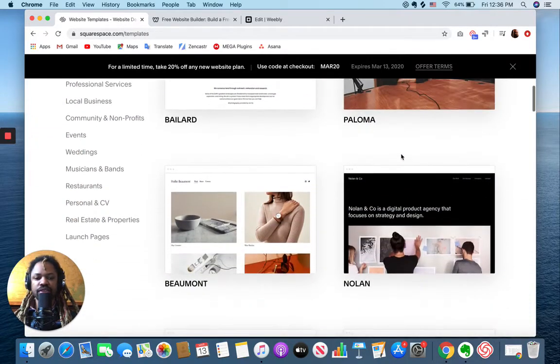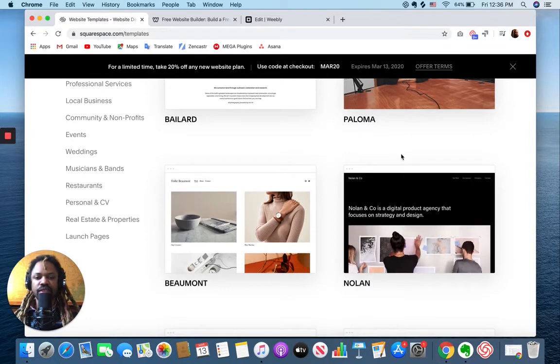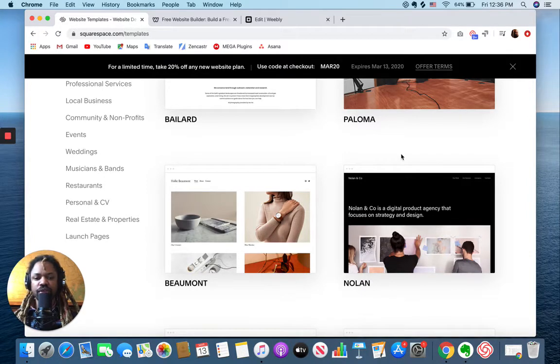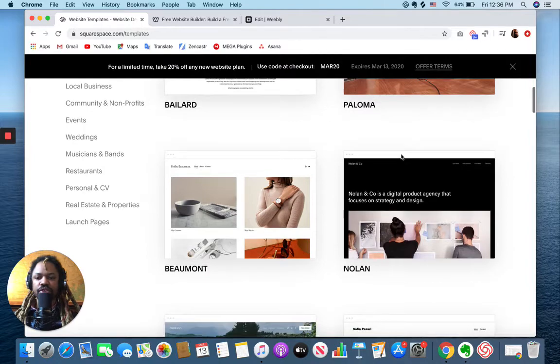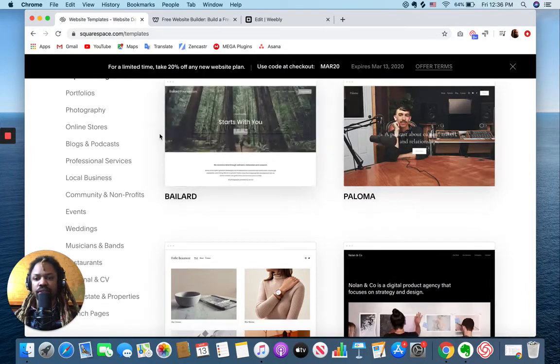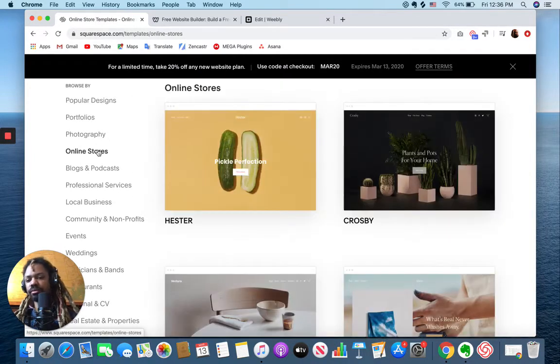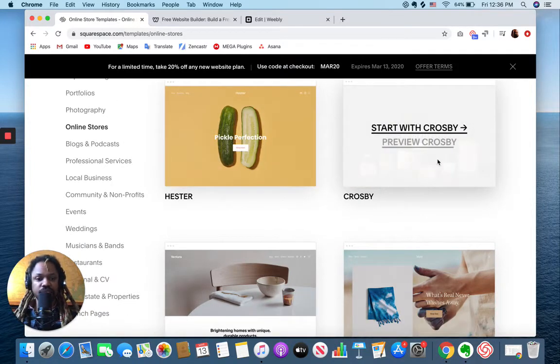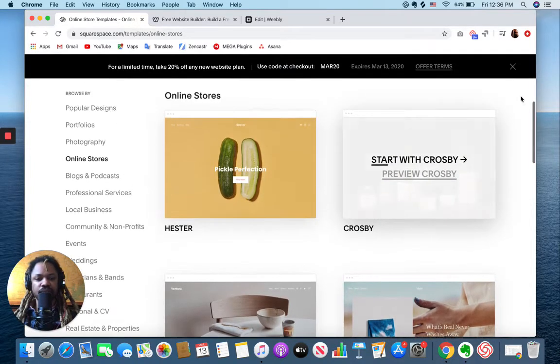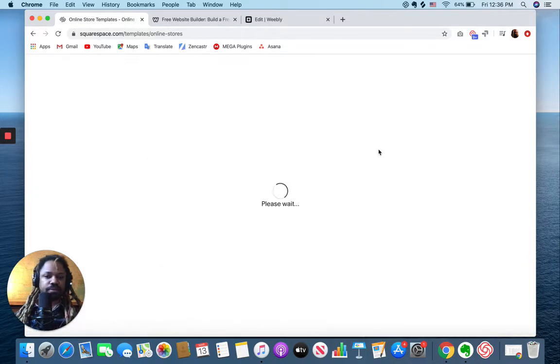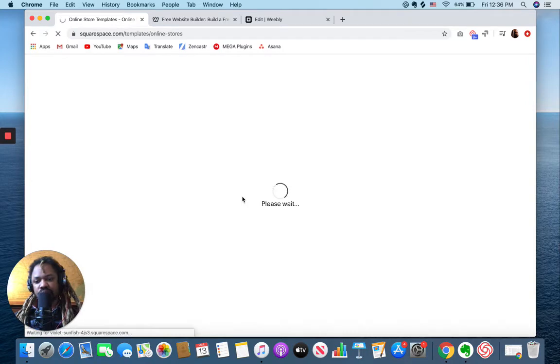Before you even sign up for a free trial, you can pick a starting point and get started. So we're gonna make an online store for this simple demo and I'm gonna start with the Crosby template.